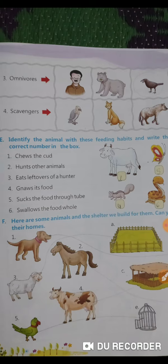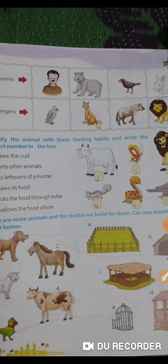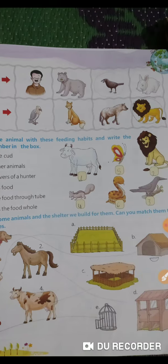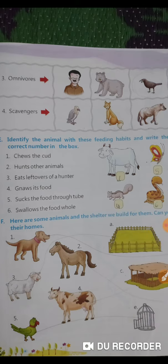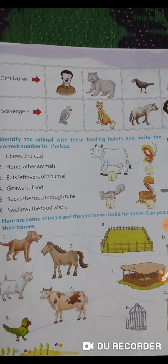Who eats leftovers of the hunter? It is crow. Who gnaws its food? It is squirrel. Who sucks the food through a tube? It is butterfly. Who swallows the food whole? It is snake.